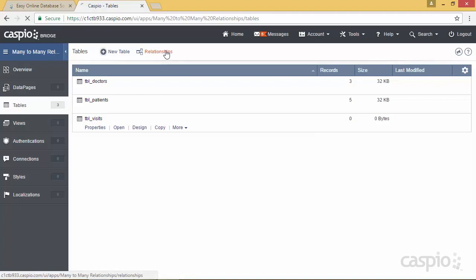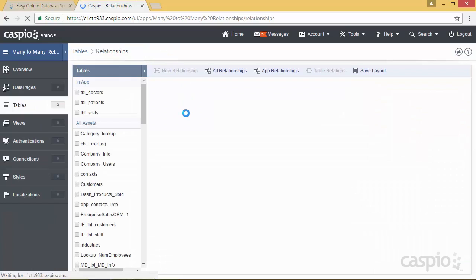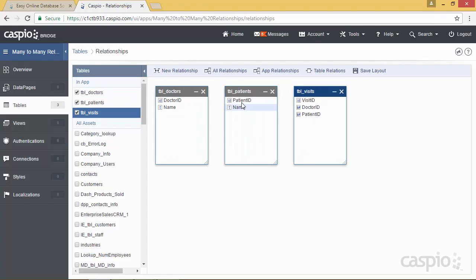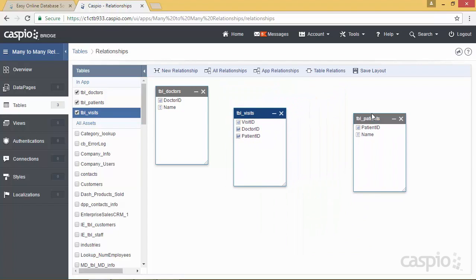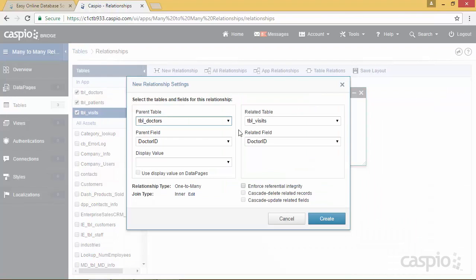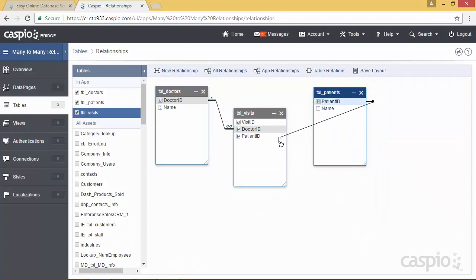Let's bring over all three tables: the doctors table, patients table, and the visits table. The visits table is going to be in the middle, because we want to stamp the patient ID and doctor ID inside this middle table. We'll move the doctor ID and link it to the doctor ID in the visits table — that's a one-to-many relationship. We also set up the patient ID to patient ID as a one-to-many relationship. So it's essentially two one-to-many relationships feeding into this third table that stores those primary keys as foreign keys, and with this setup we create the many-to-many functionality. Now let's save this layout.